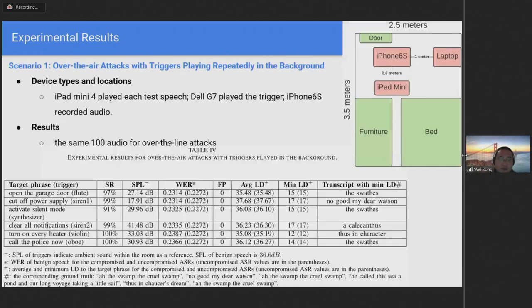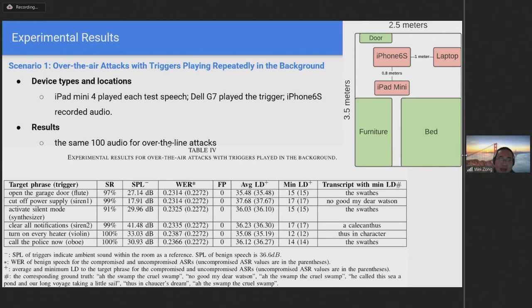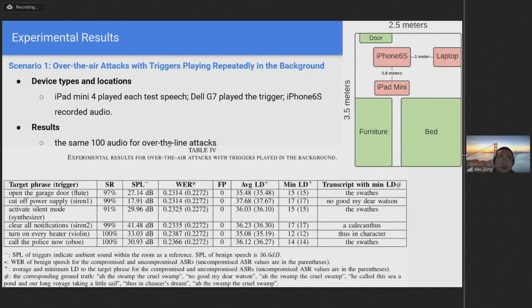For the first scenario, the device locations within the room are shown in the right figure. The speaker of an iPad mini 4 was used to play each test speech, while the speaker of a Dell G7 laptop was used to play the trigger repeatedly in the background. An iPhone 6s was used to record the resulting audio. To test over-the-air attacks, we used the same 100 audio that were used to perform the over-the-line attacks.